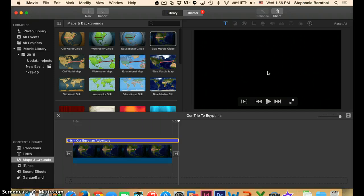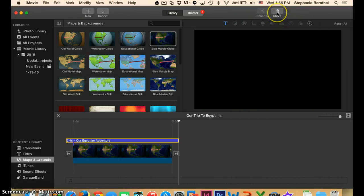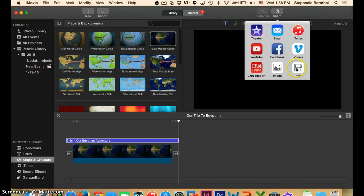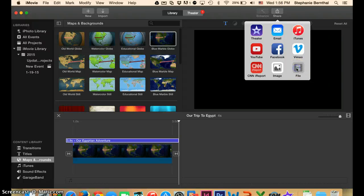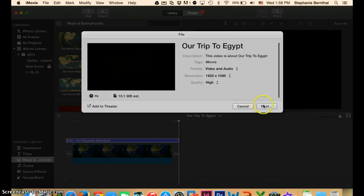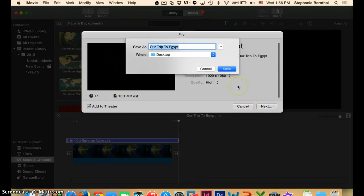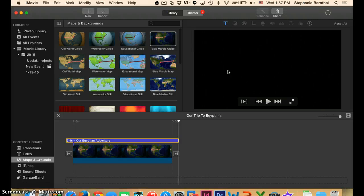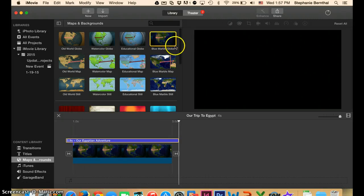...we just need to save it so that we can put it into our project on MyBrainShark. So you can go up here and click the Share button. And then we want to just share it as a file. So you can choose File. And you can leave all of this the same. That's fine. And you can just click Next. And then just save it wherever you'll be able to find it. I'm going to save mine on my desktop, but you could save it to your Google Drive or wherever Mrs. Gas tells you to.